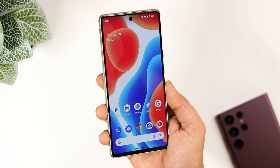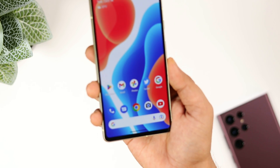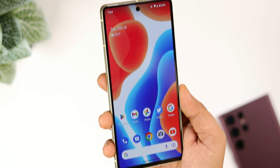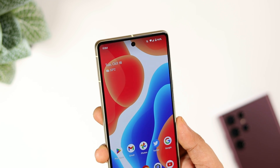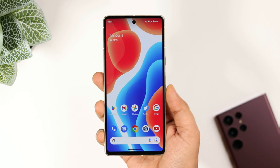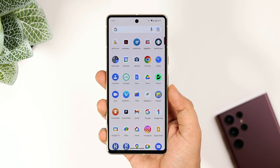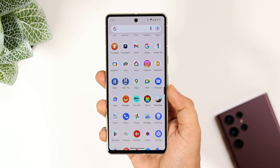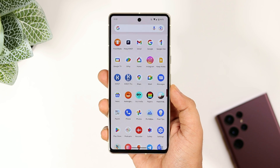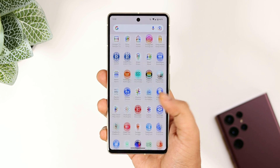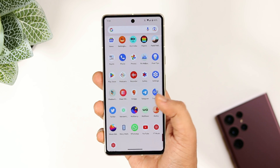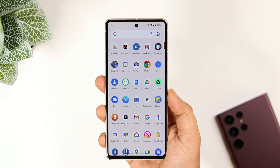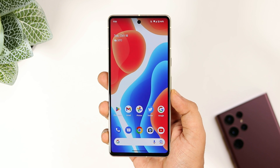How is it going everybody? Mr. Android here. Welcome back to a brand new video on this channel. Finally, I got the Google Pixel 7 and I have been using this beautiful device for the past couple of days. Even though it has some amazing features, one thing that I really miss is the notification LED light that we used to get in older smartphones.